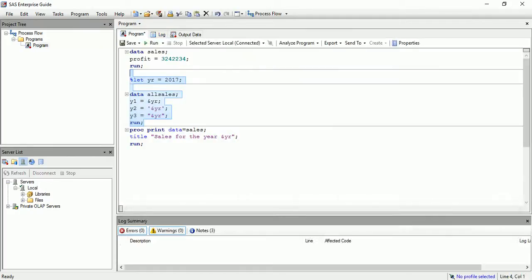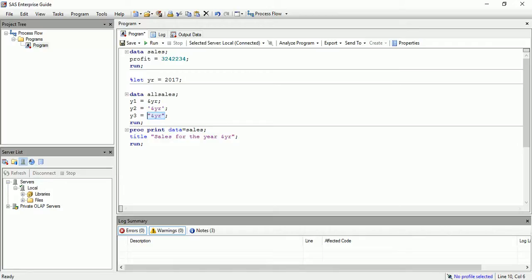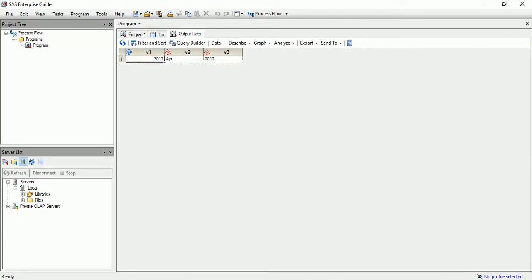So whatever we have defined over here is a numeric variable, numeric value 2017. And whenever you are using double quotes, SAS is peeking inside and resolving it to a character type. Since you haven't given any quotes over here, it just took the initial variable type. And this one doesn't resolve - we have already seen this in our previous example. So it just printed as ampersand y. Now the real trouble comes when we use single quotes here.